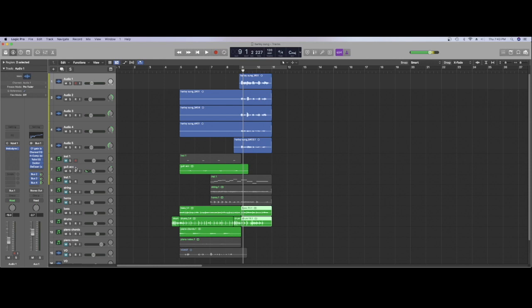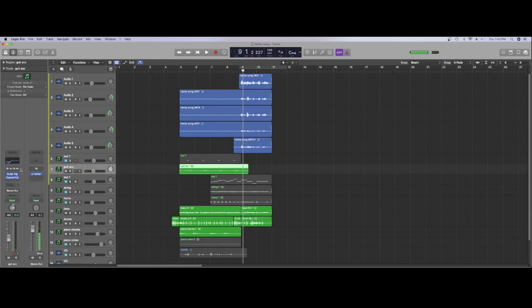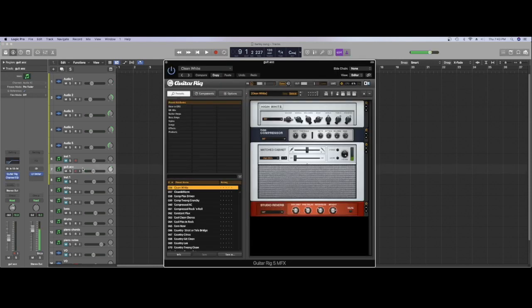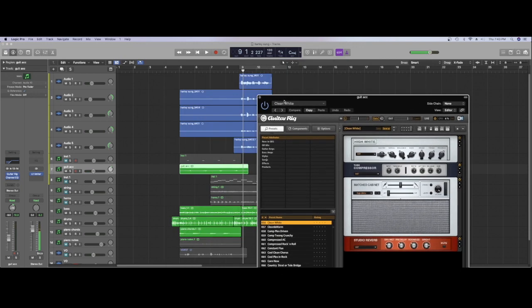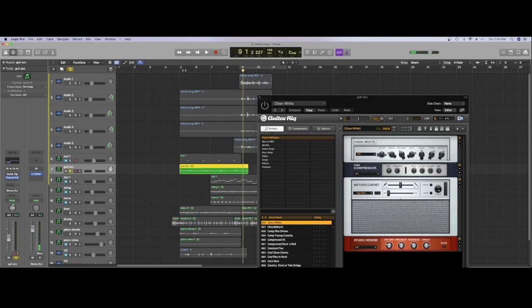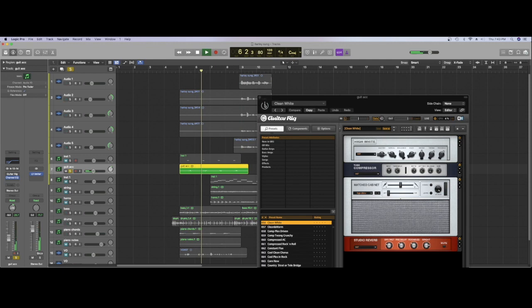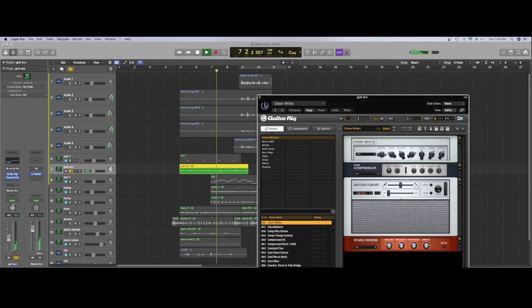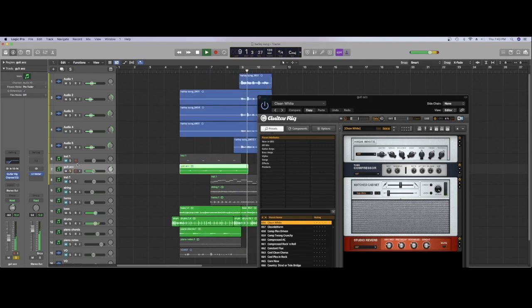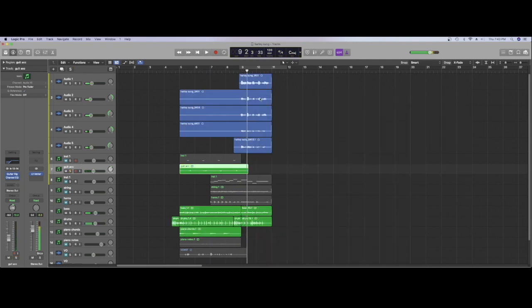They are running through a guitar rig which is from Native Instruments. That is it. If I turn that off you can hear it like this. I think you can quite easily hear the difference there.